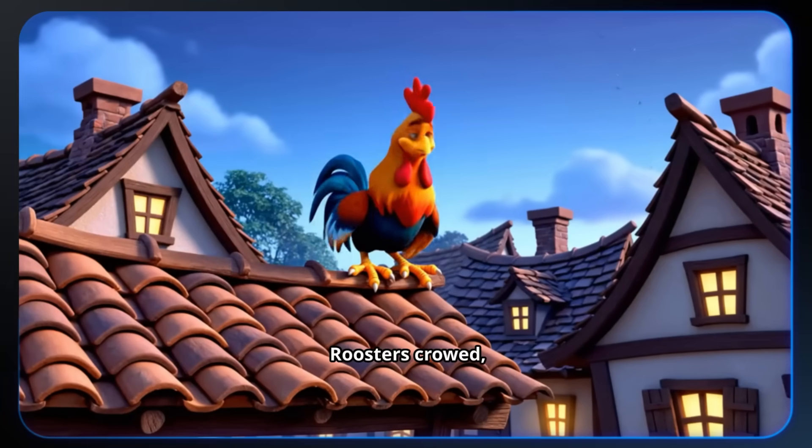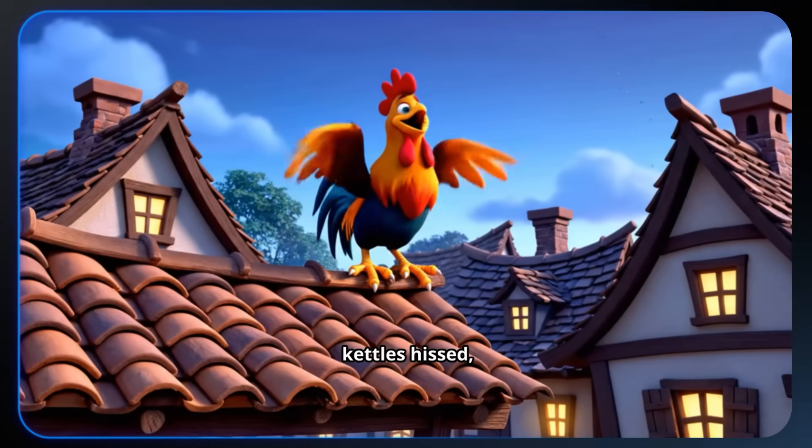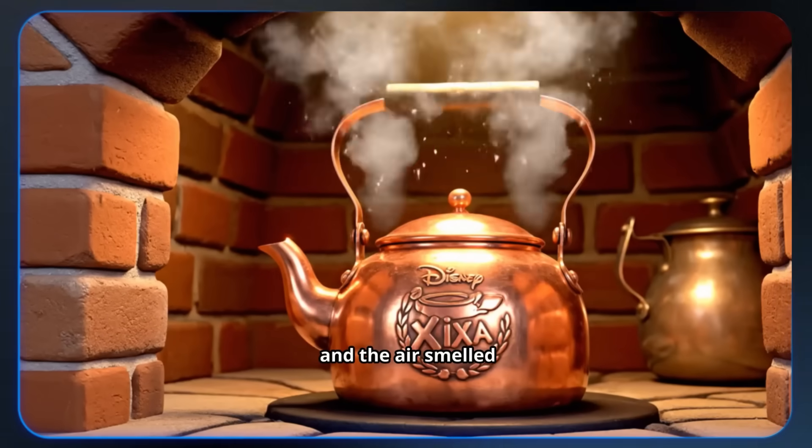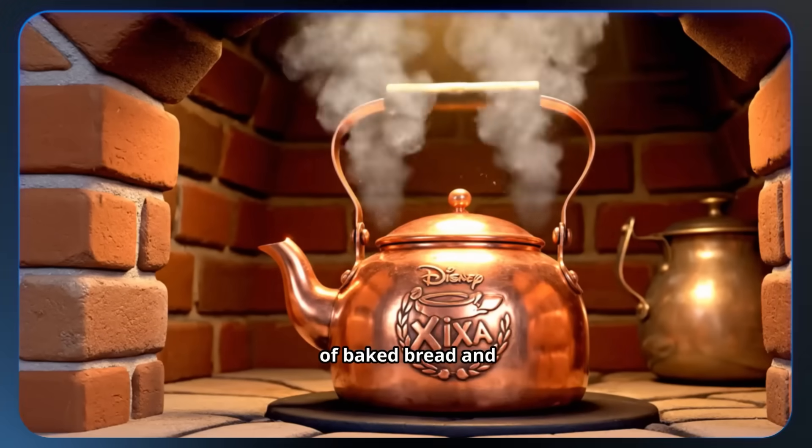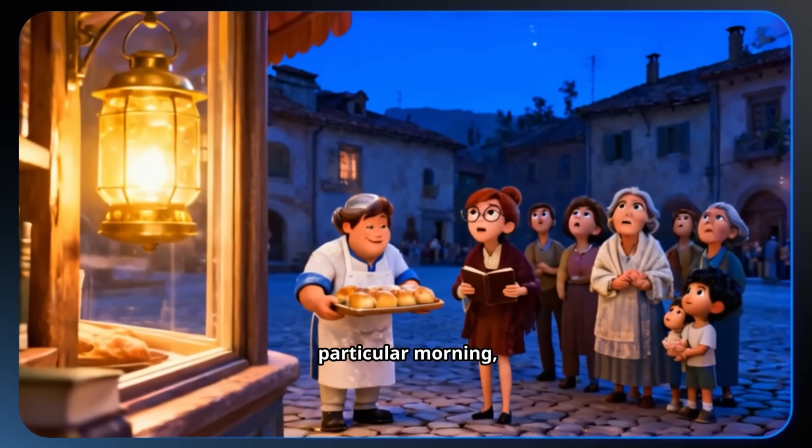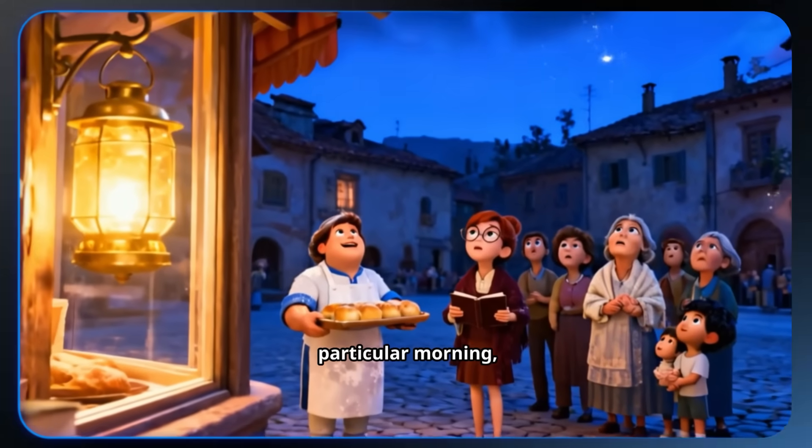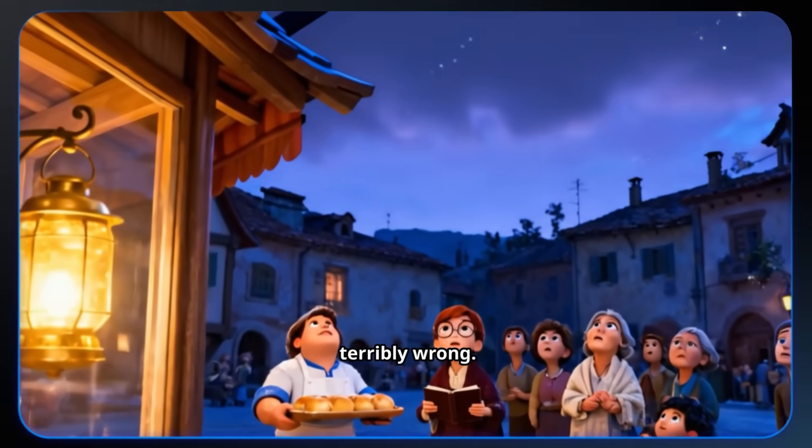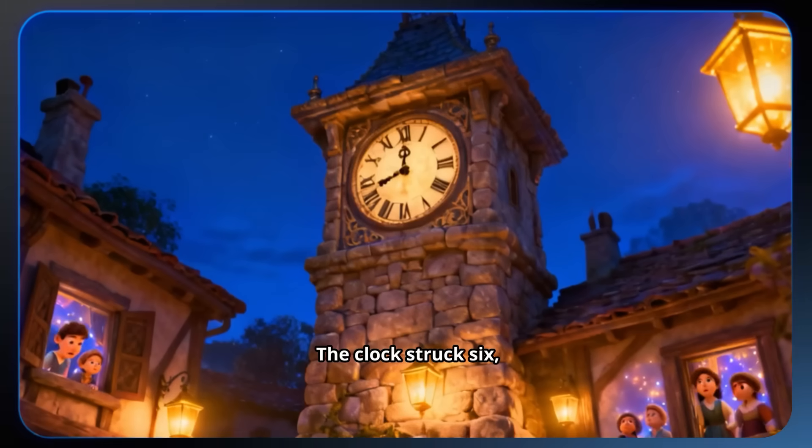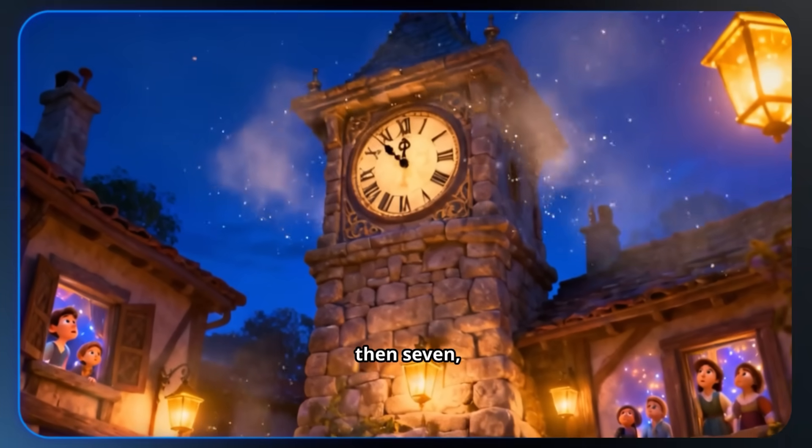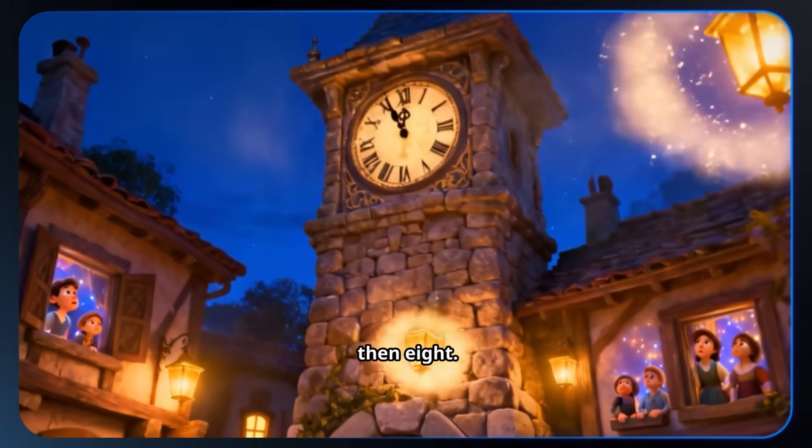Roosters crowed, kettles hissed, and the air smelled of baked bread and fresh hay. But on this particular morning, something was terribly wrong. The clock struck six, then seven, then eight.